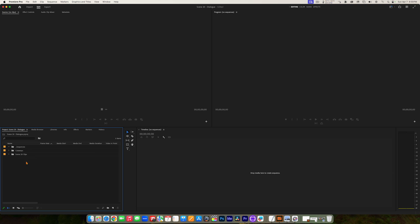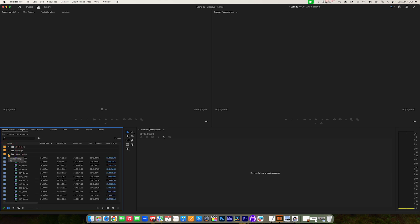We have our project organized, our clips imported, and them organized into bins. Now we start to come to a little bit of the artistic part of editing. The first thing you want to do, especially if you have the time, is go through and watch these clips — see what you have to work with. This is a very simple two-person dialogue scene, so I'm keeping this lesson very simple. There are some two-shots, some close-ups, some medium shots, and then some clips leading into and out of the scene, and of course the cutaways.